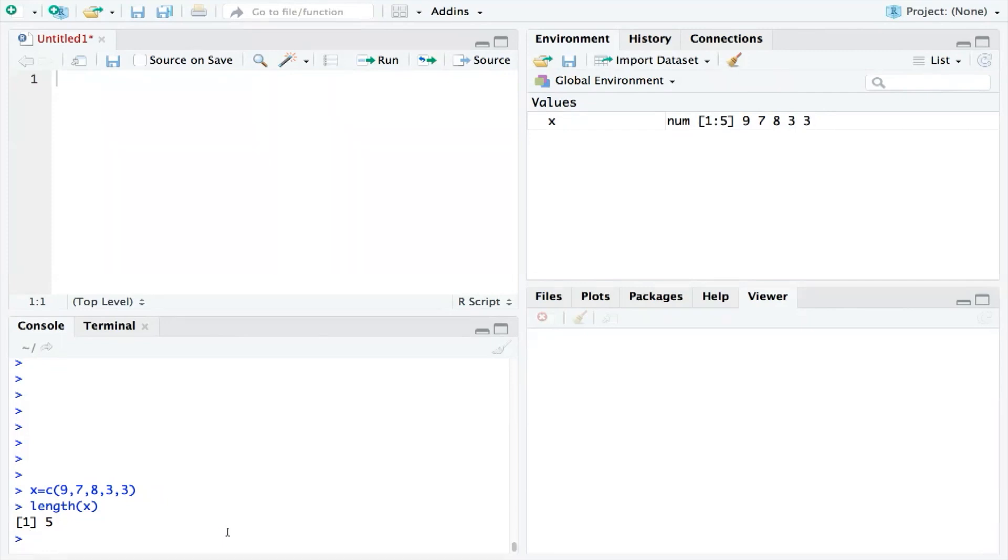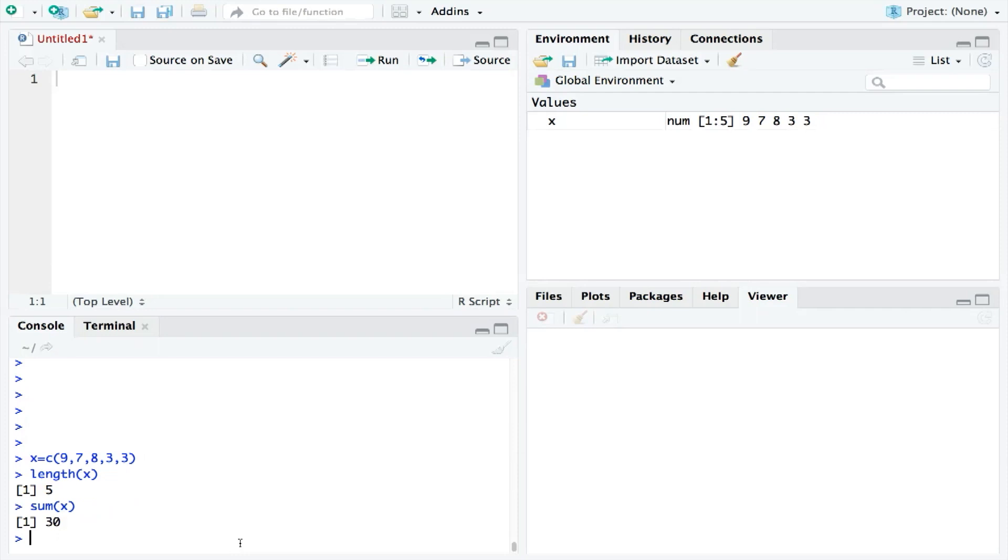Next, we need to know the combined total of the numbers. So we could ask, what is the sum of X? And we can see that the answer is 30. So we just need to divide 30 by 5, and we get the mean, which is 6.